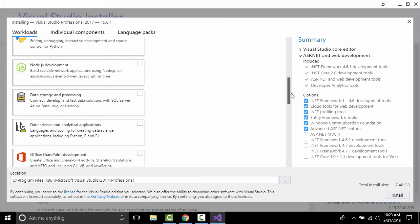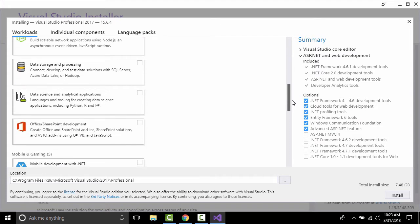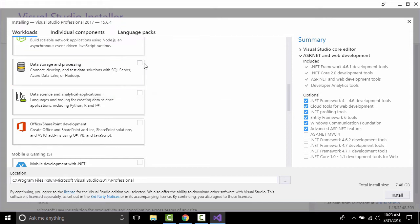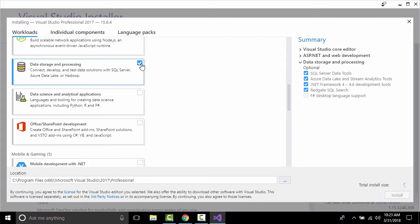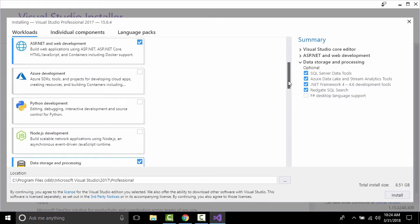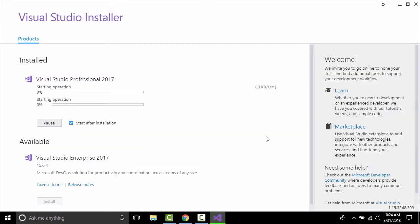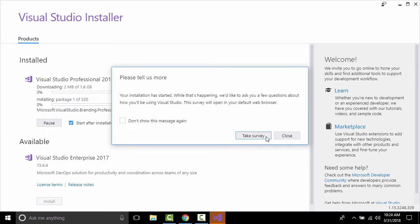For database support, we need to select 'Data Storage and Processing'. This will install the database instance, SQL Server Data Tools — this is what we need for database connection. Click Install. This will take quite a long time. Click Close — we don't need the survey.